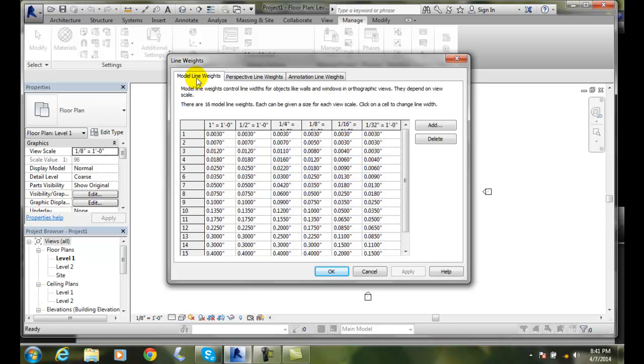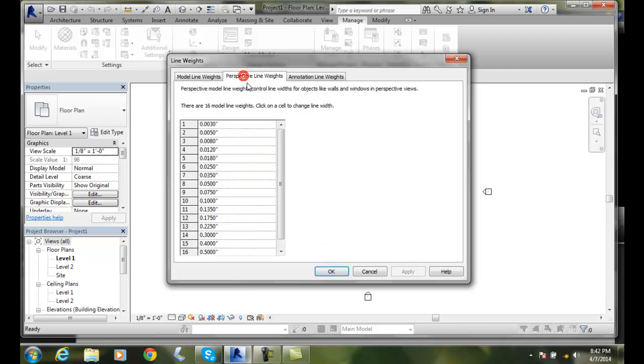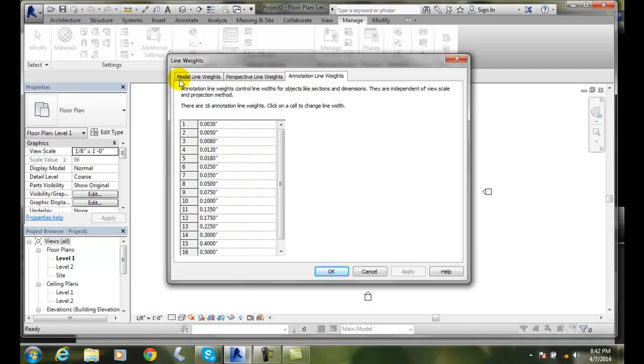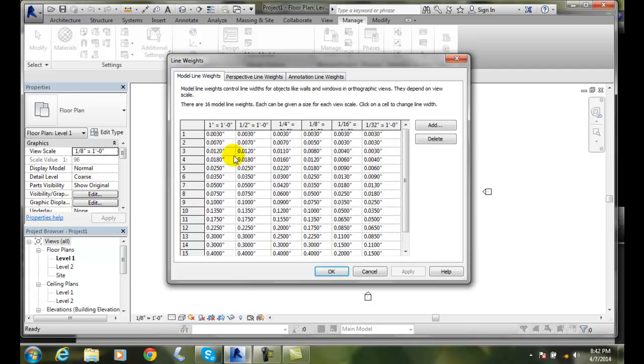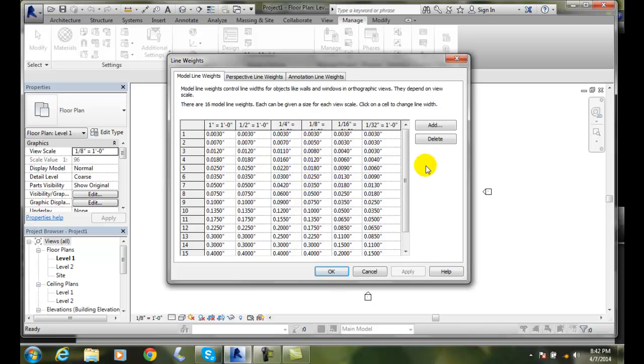We have three tabs: Model Line Weights, Perspective Line Weights, and Annotation Line Weights. In the Model Line Weights, each column is a scale. So here we have, say, quarter inch equals a foot, a typical scale of a floor plan. We have our 16 different line weights.